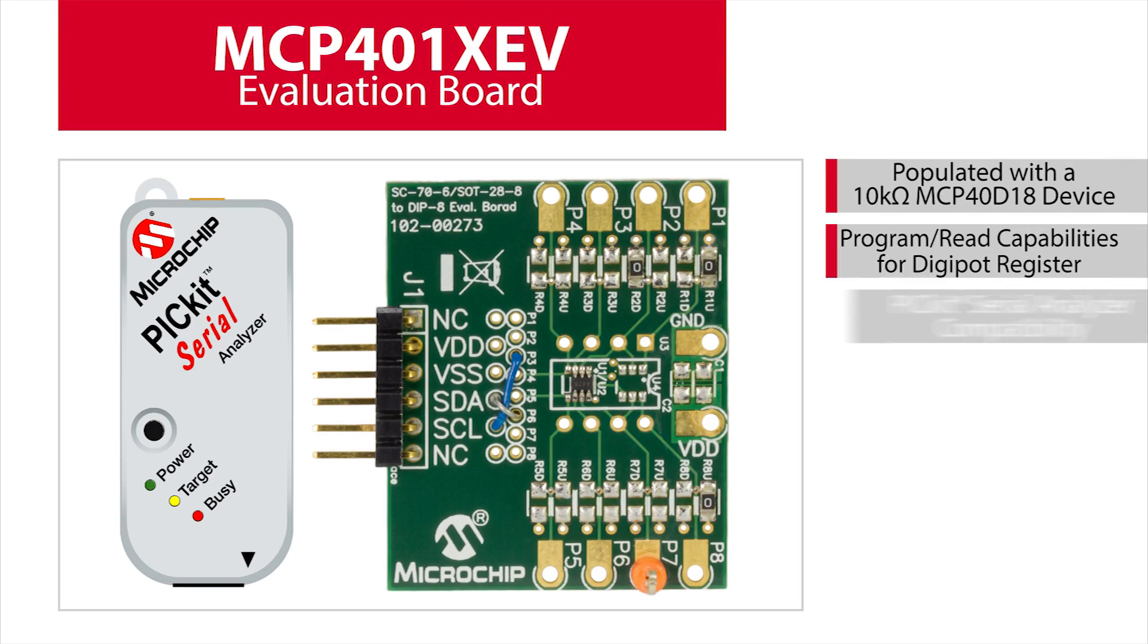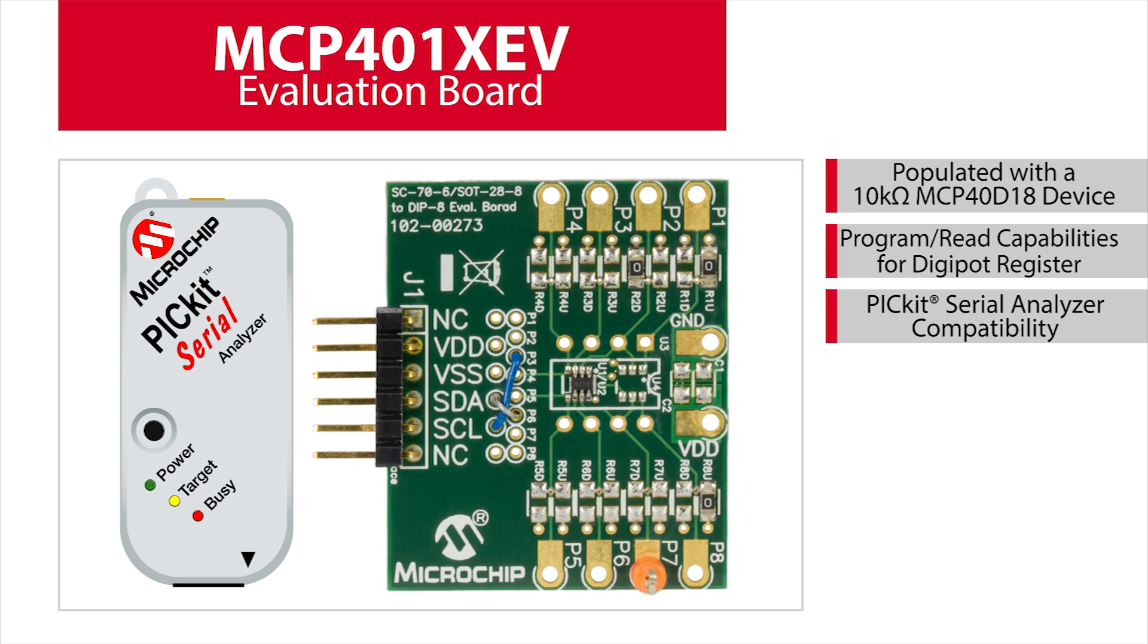The MCP401XEV evaluation board has been populated with a 10K ohm MCP40D18 device and allows customers to program and read the DigiPot register. It can be used by either connecting with a PICkit serial analyzer or by jumpering the eval board into the customer's existing circuit.